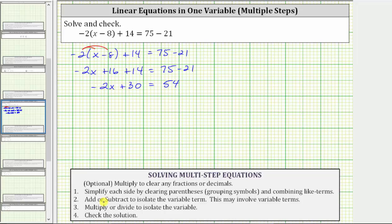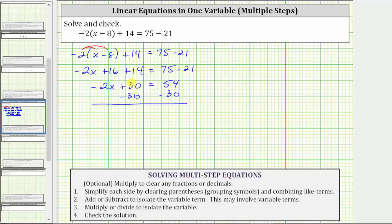The next step is to add or subtract to isolate the variable term. We want to isolate negative two x, which means we need to undo the plus 30 by performing the opposite operation on both sides. We subtract 30 from both sides. Simplifying, 30 minus 30 is zero, so the left side simplifies to negative two x equals 54 minus 30, which equals 24.